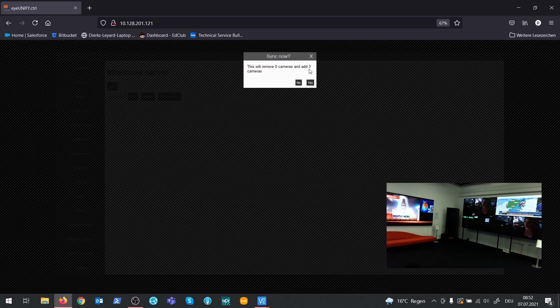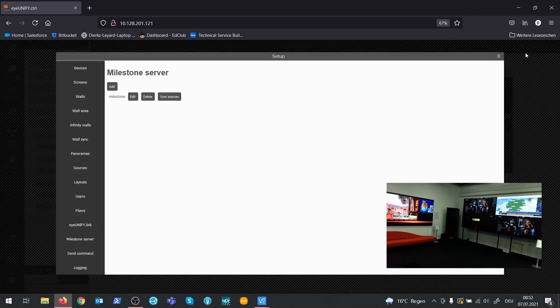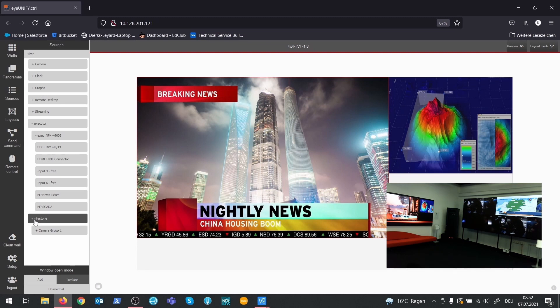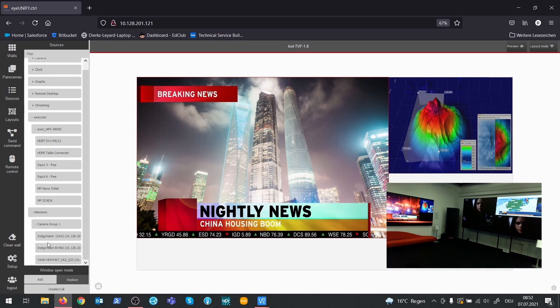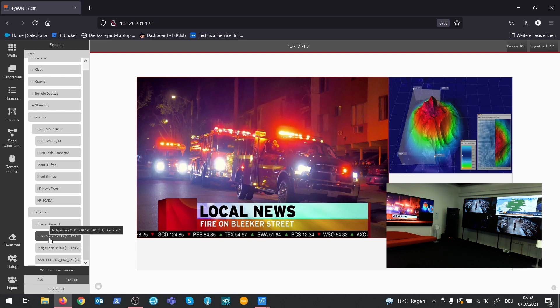In this case, three new cameras have been added to IUNIFI. This process also creates a new source category with the name of the Milestone server. It also imports the camera group.